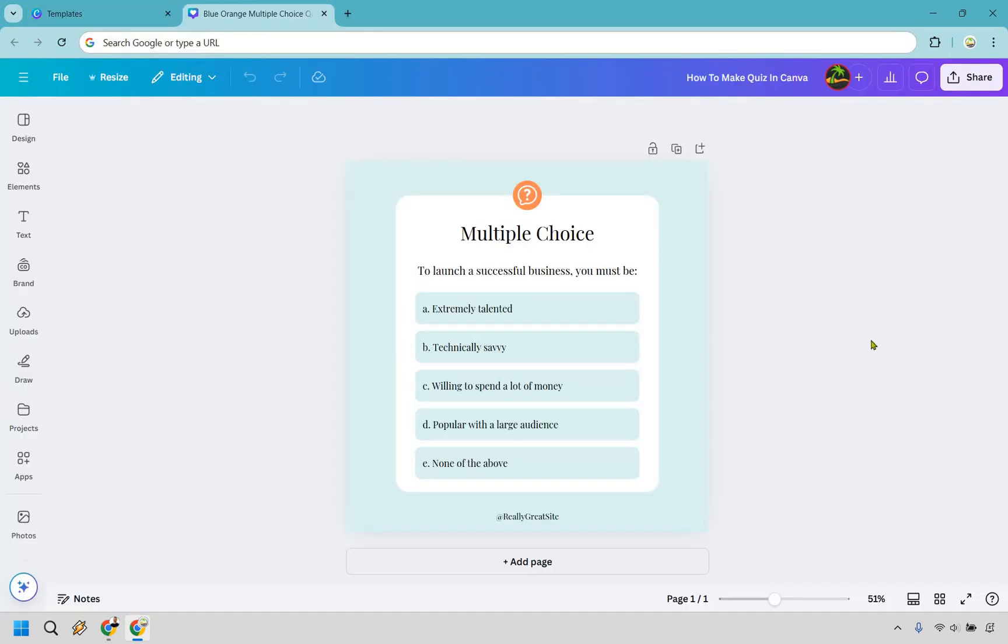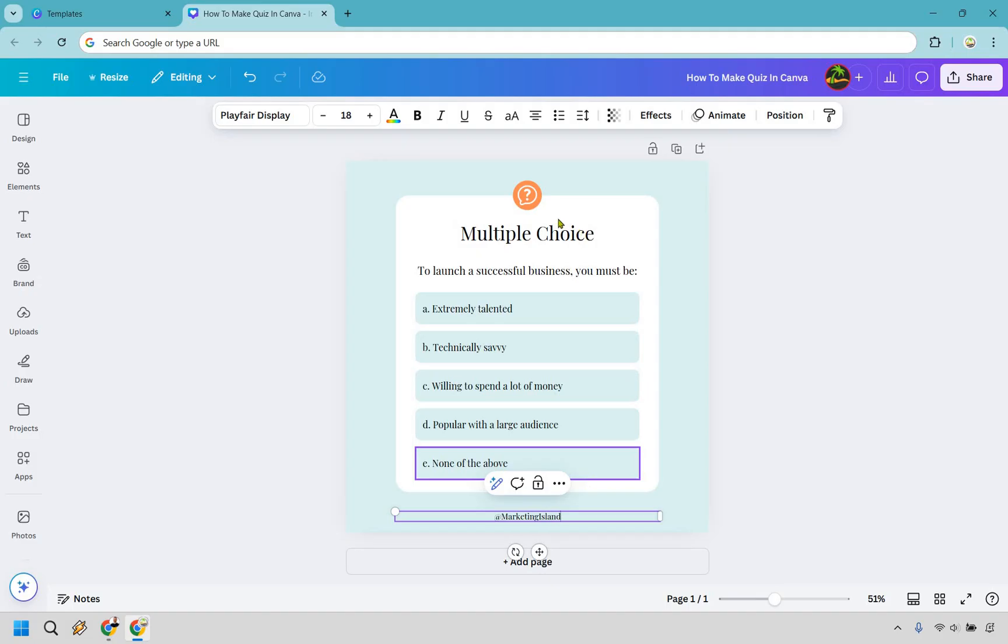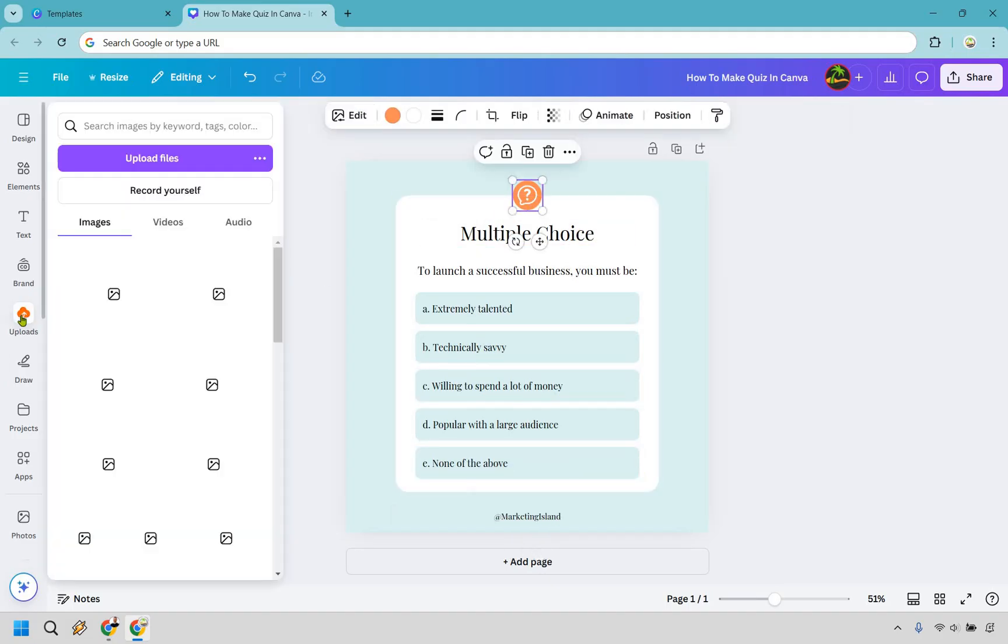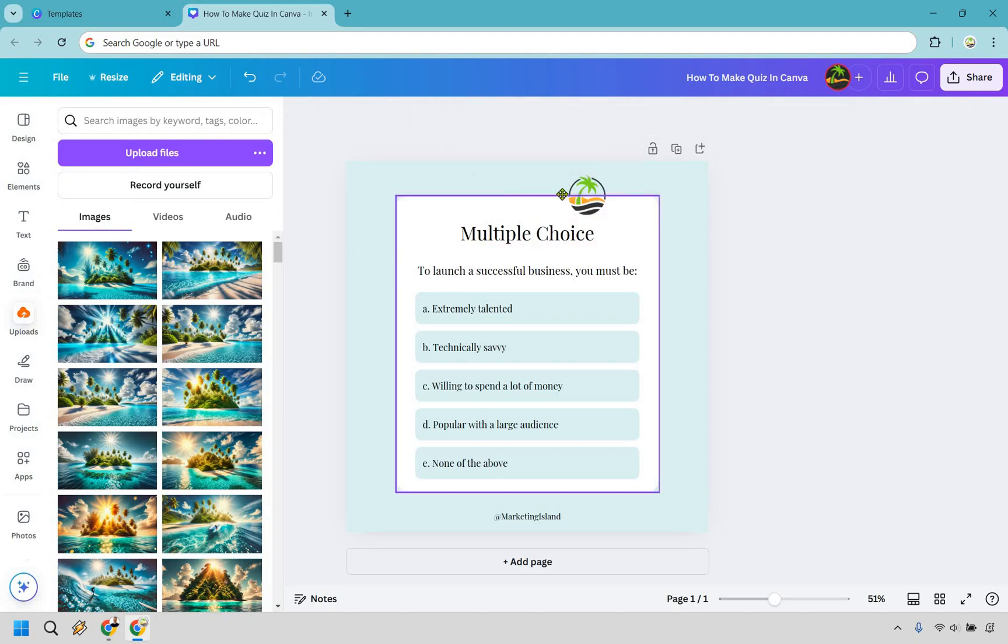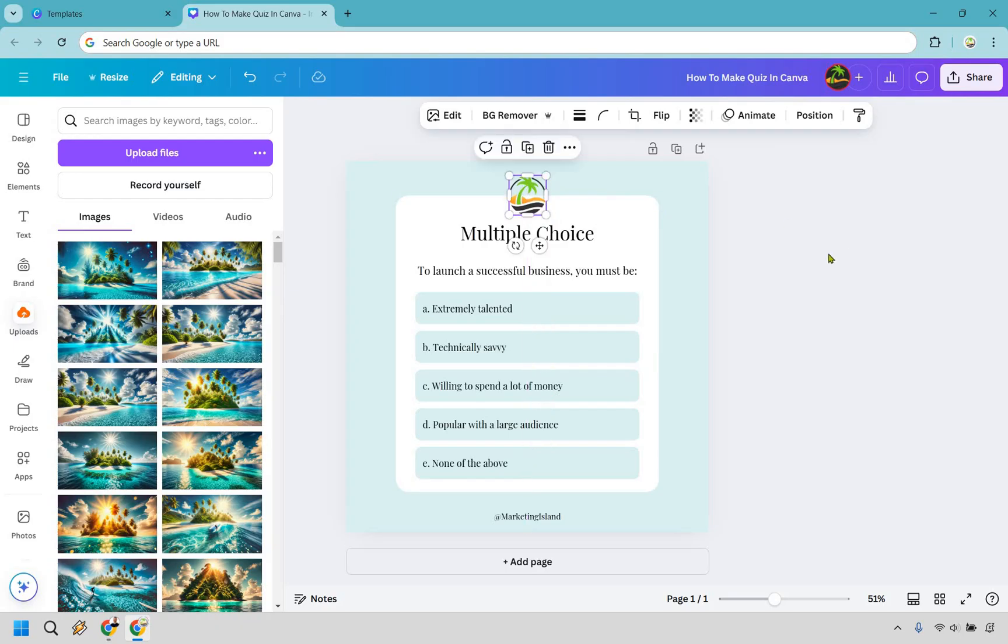Alright so let's continue on with this Canva quiz tutorial. A lot of the rest of this is pretty much going to be like point, click, change right. So we could say like marketing island, just going to do something like this. We could even change this around maybe if you wanted to use your logo. I'm going to get my logo here. Alright so I added my logo in and what I'm going to do is just delete this you know just to make it a little bit better branding wise if you want to do something like that.